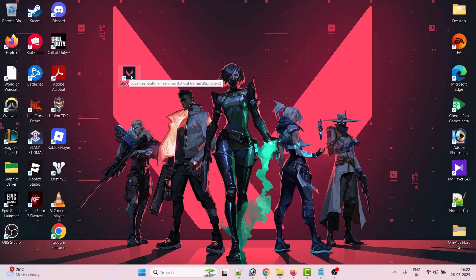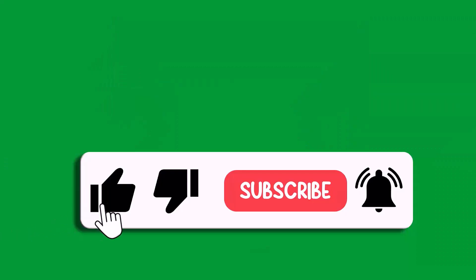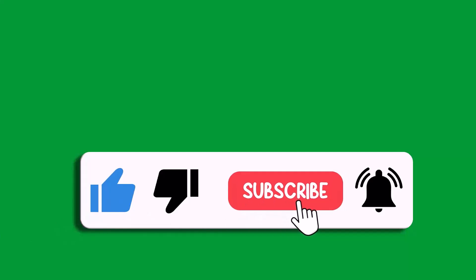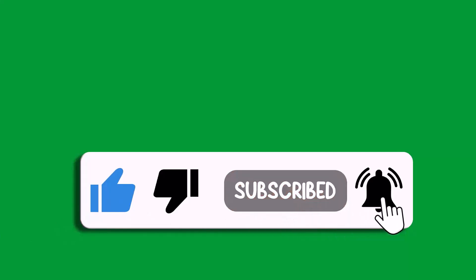So that's all for this video. If this video helped you, then please like and subscribe to my channel, share this video, and hit the bell icon to get the latest updates. Thank you.